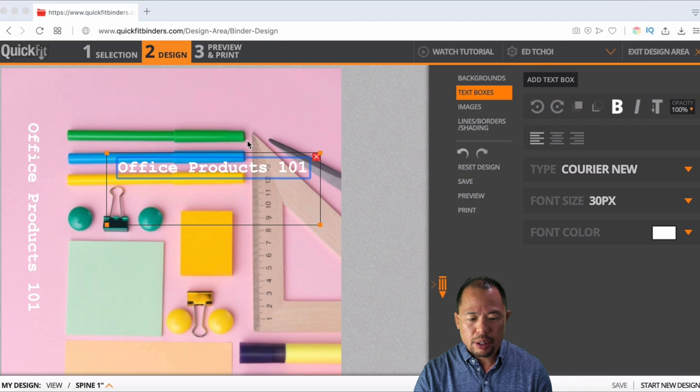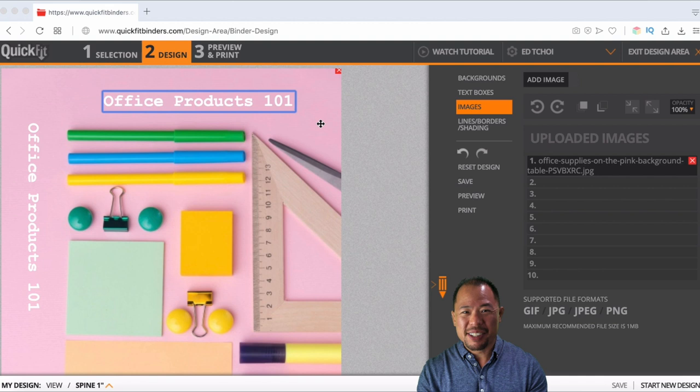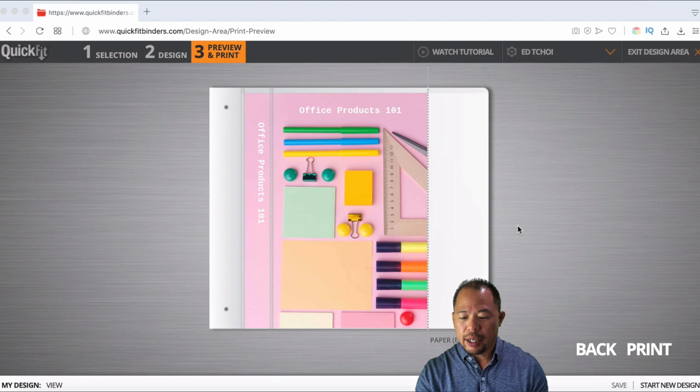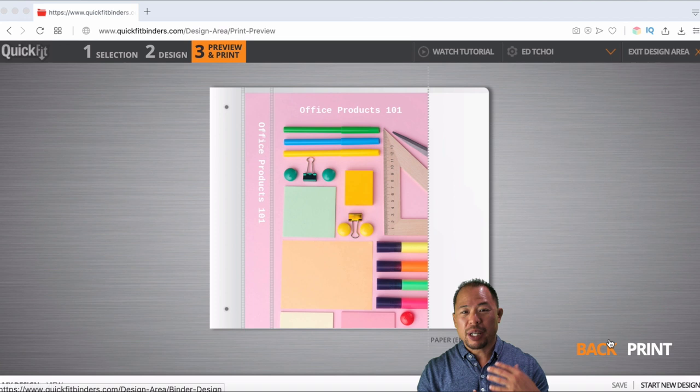That's it. Now our binder cover is so quick and easy. It's awesome. So what I'm going to do now, if I feel confident, just print it. If I want, I can preview the design as well. So from there I can go ahead and print it. And of course I can save this to my design. So if I'm doing a series of binders or if I want to go back to this design, I can save it.